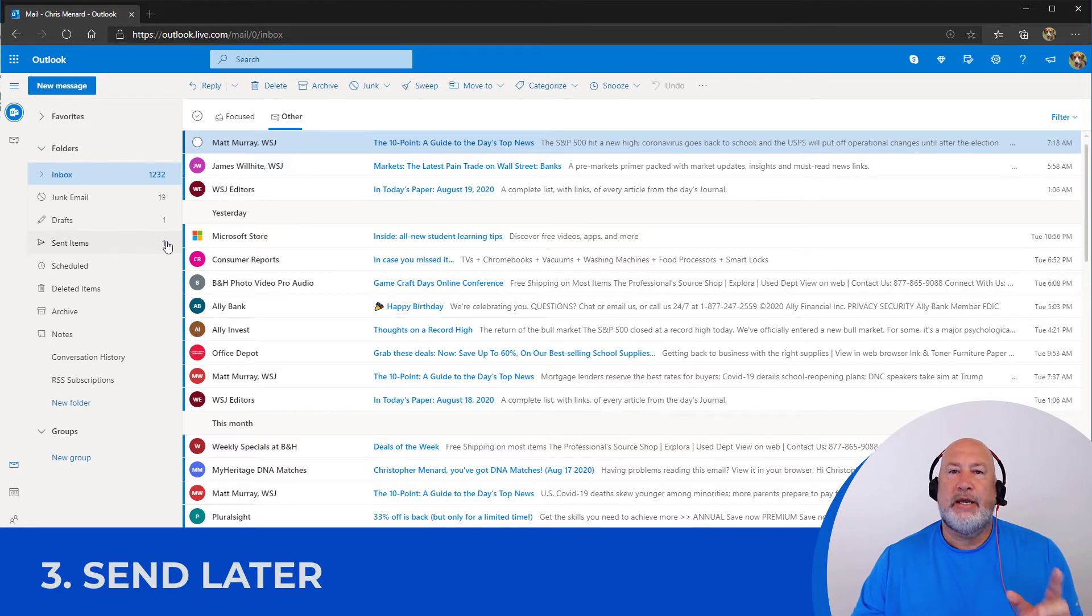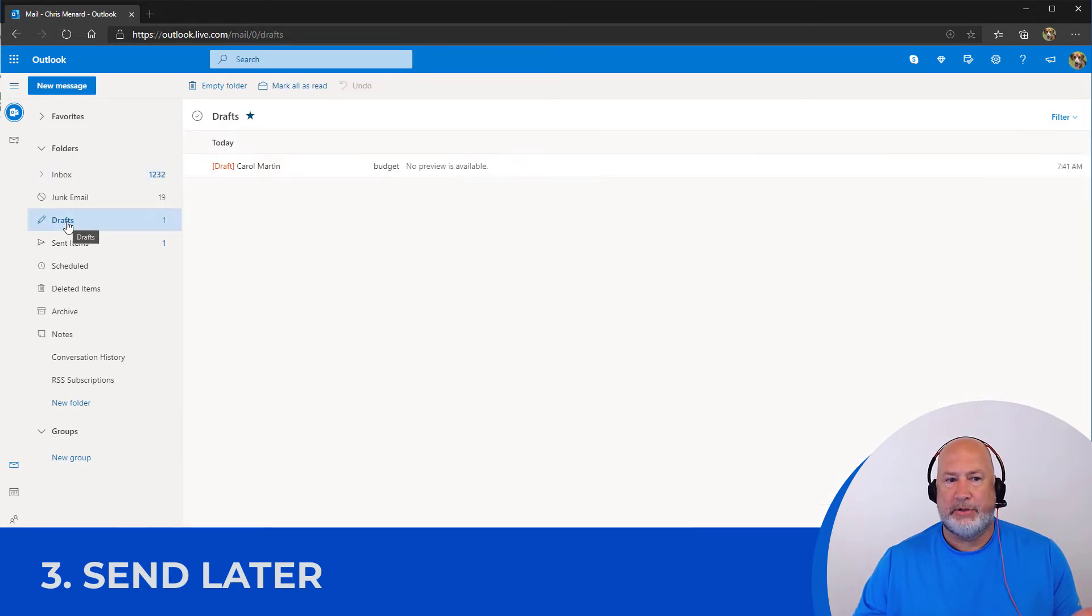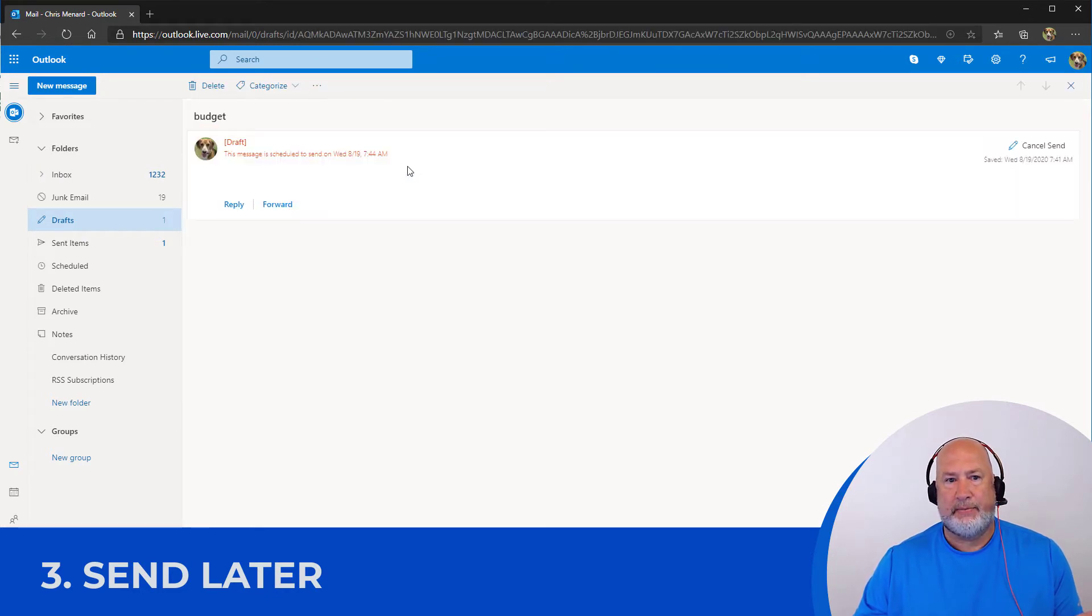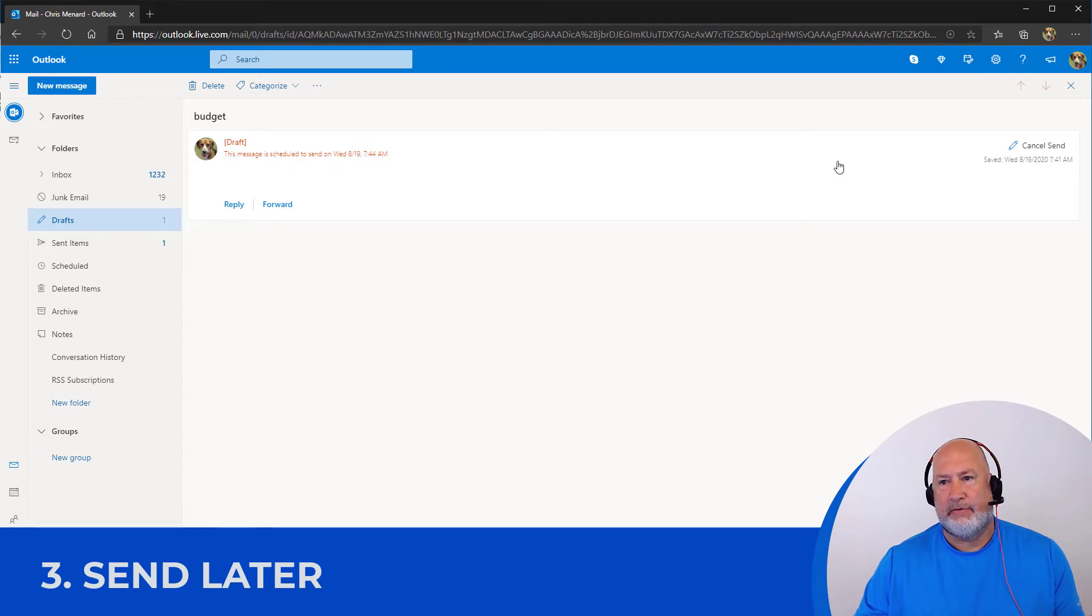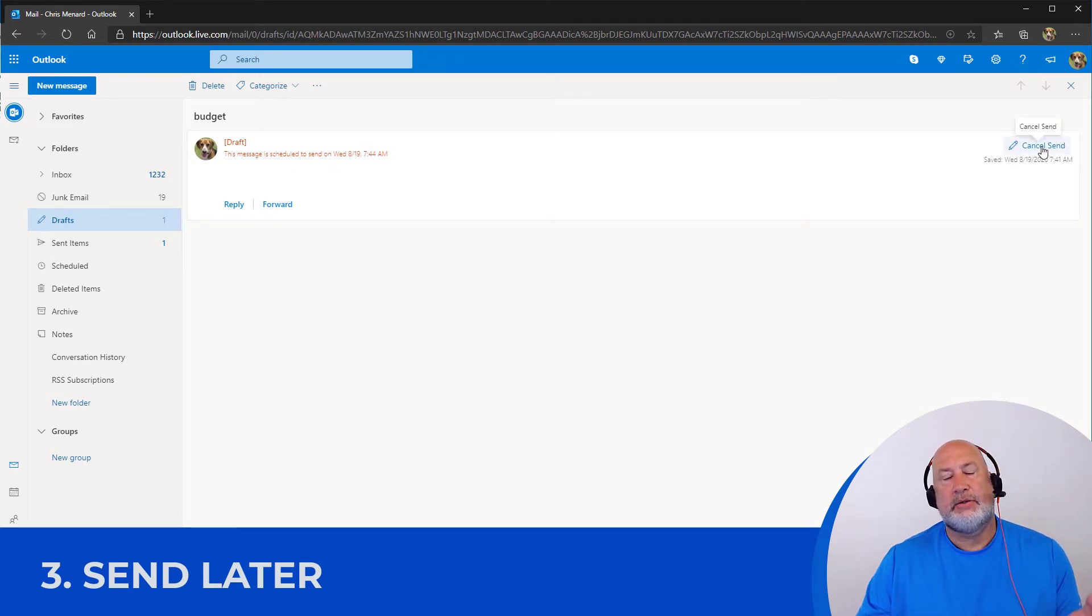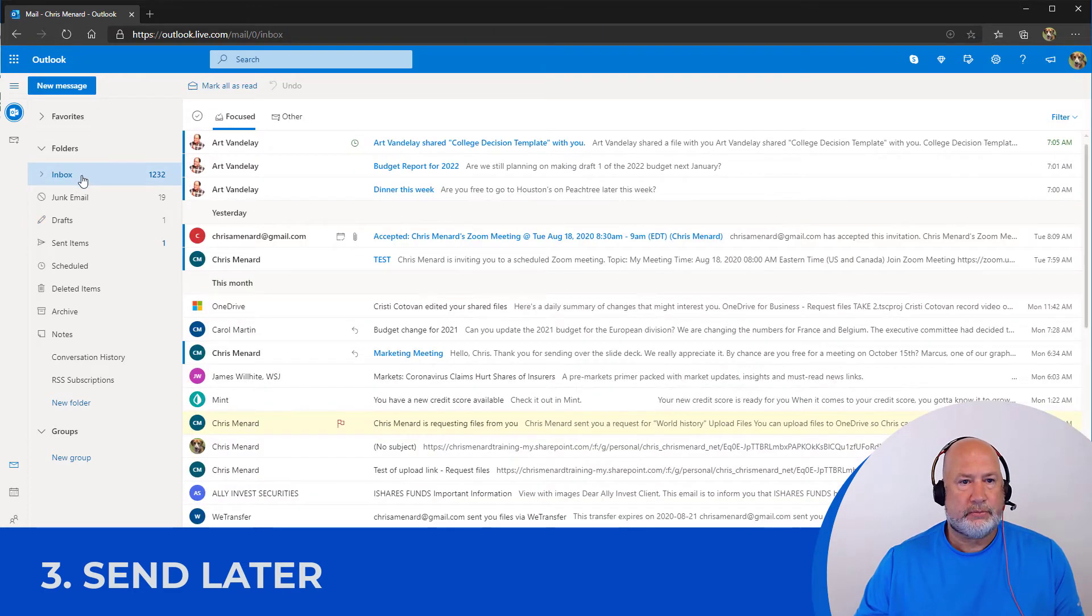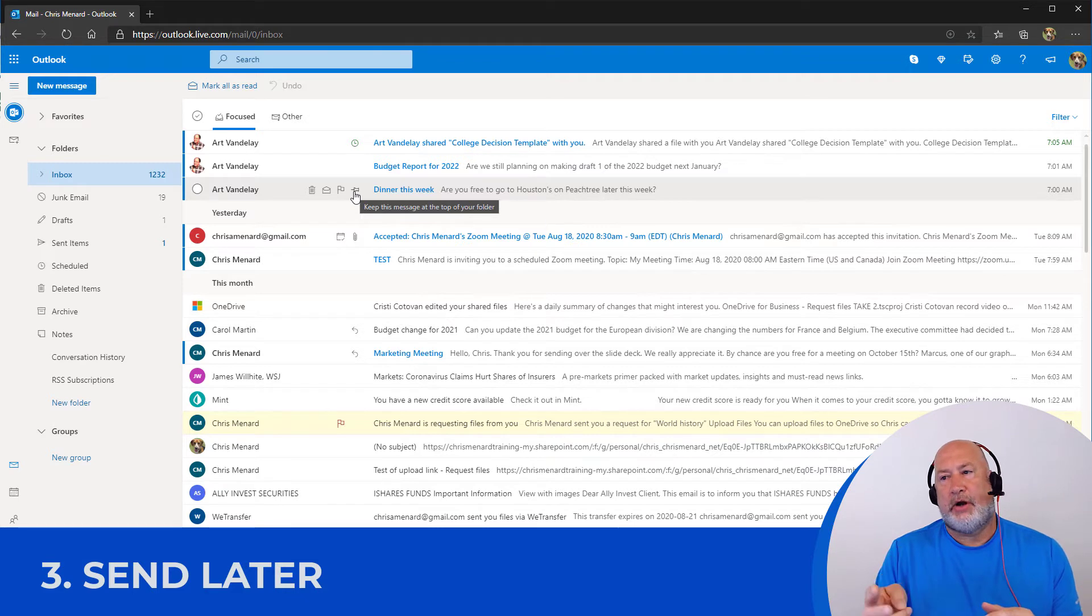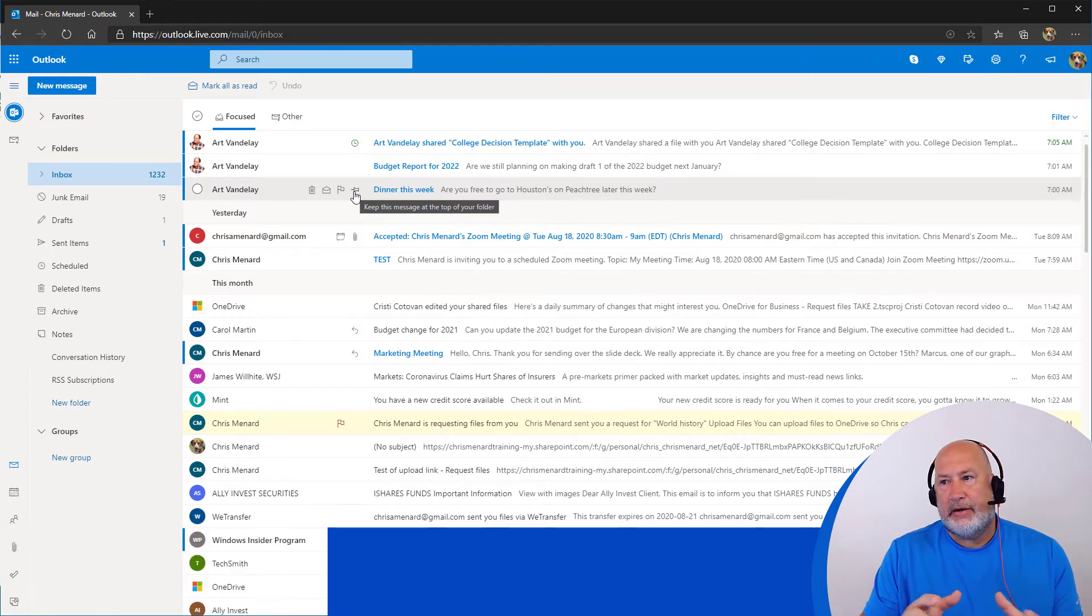If you needed to cancel the send or edit the email, you would simply come to drafts, click that email. The message is scheduled to send on 8/19 at 7:44. I could cancel the send right here, but I'm going to leave it. So focused inbox, dark mode, send later.